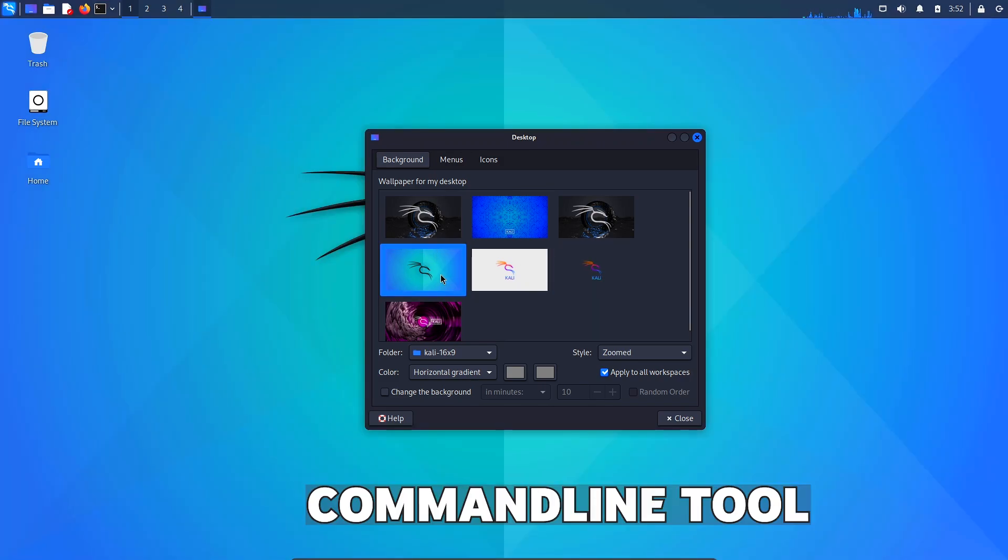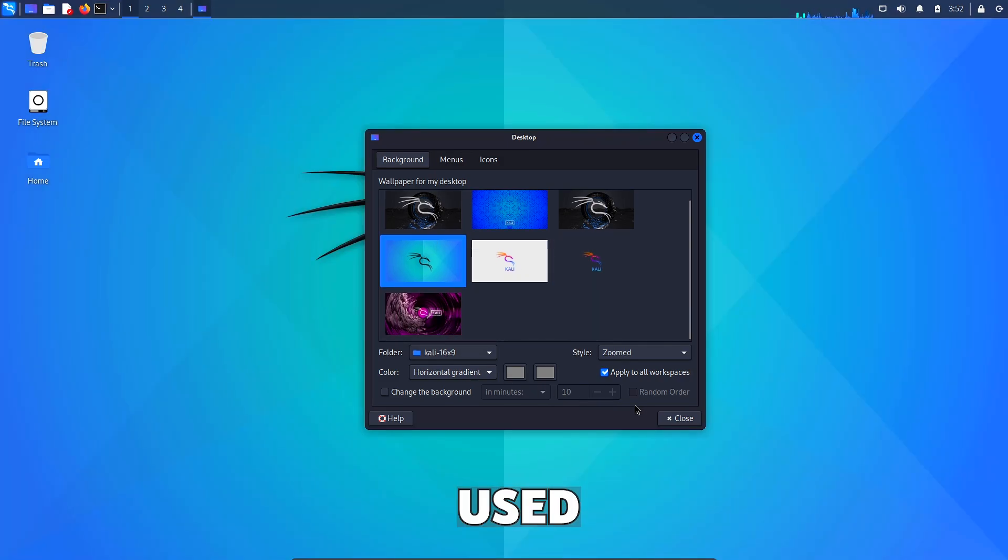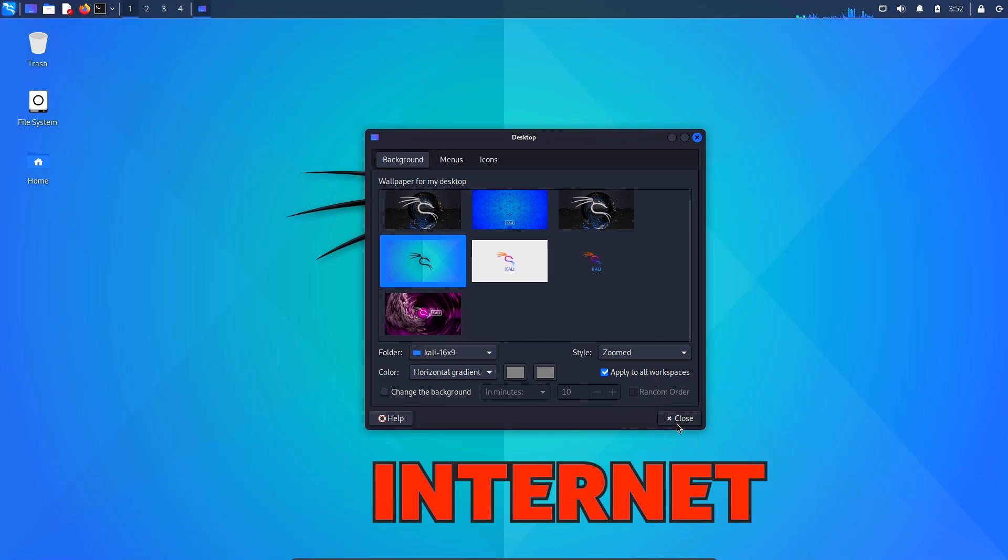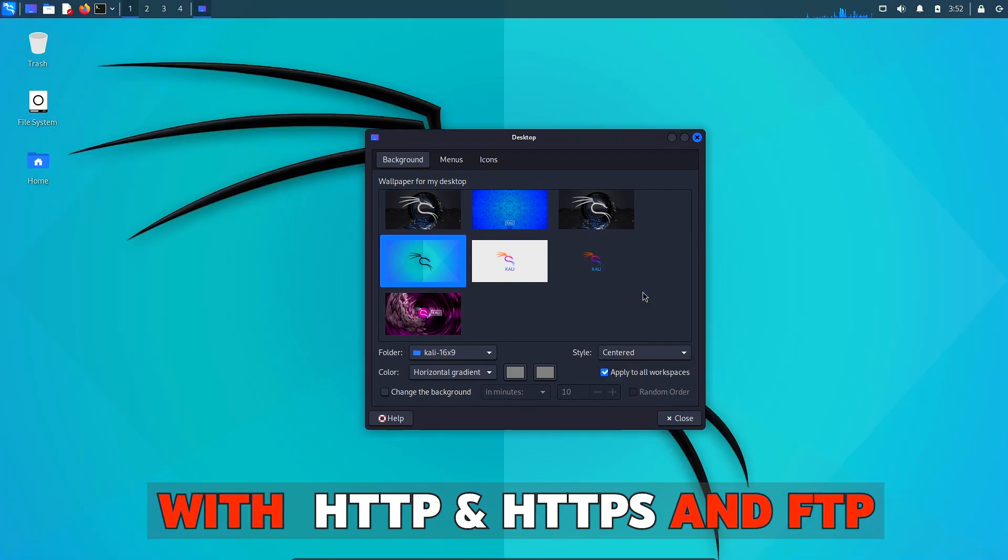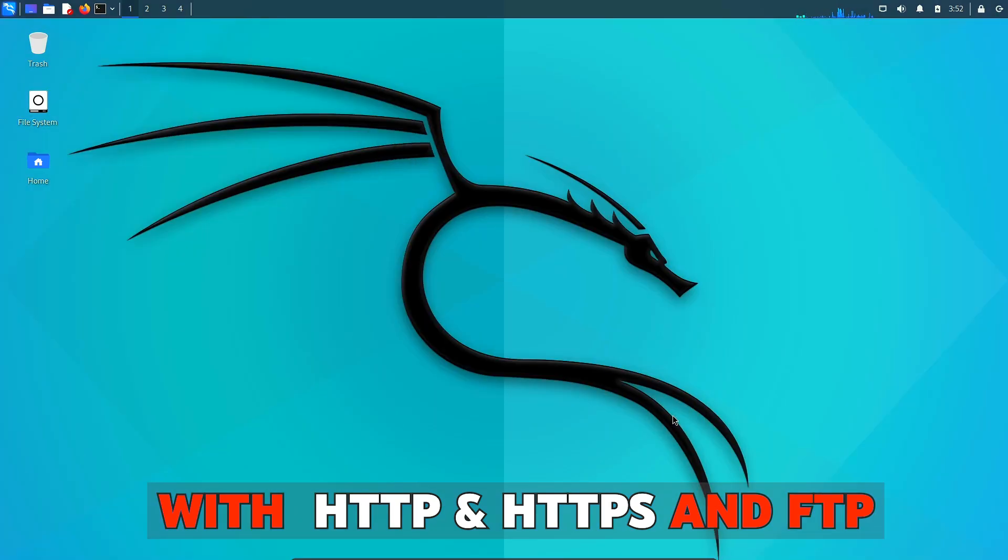Wget is a command line tool used for retrieving files from the internet with both HTTP protocols as well as the FTP protocol.